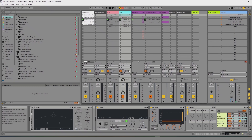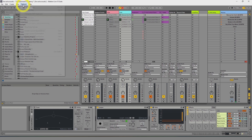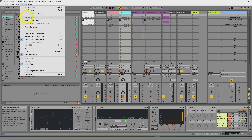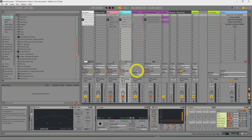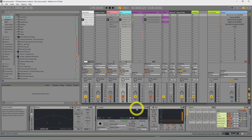First thing to do, go up here to Options and turn on Delay Compensation. When you have Delay Compensation on, you can see how much latency things are giving.